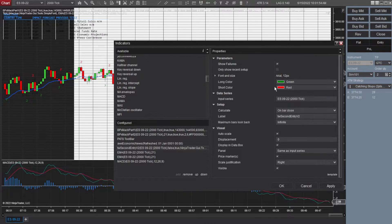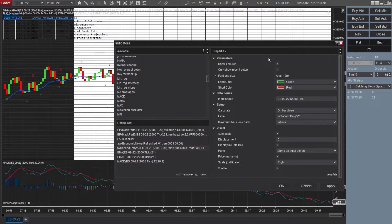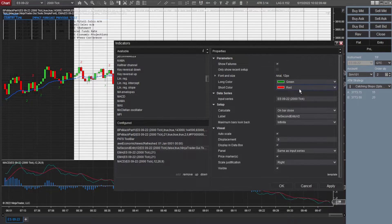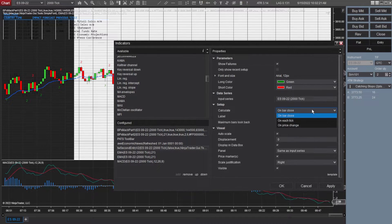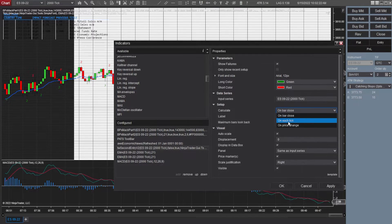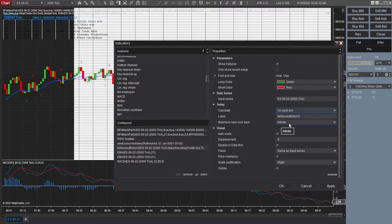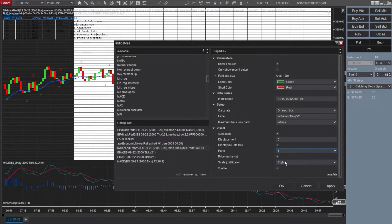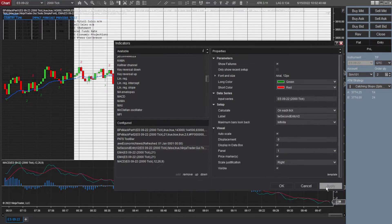Second entry indicator here. This is a version two. It's a more updated version. This one you get by being a part of Thomas Wade's trading academy. I put show failures, green, red. Input series is the ES. Calculate. It says on bar close. I wouldn't be opposed to changing it on each tick. Got the label, maximum bars, look back, infinite panel. Go ahead and change that to one. Scale justification on the right side. And apply.